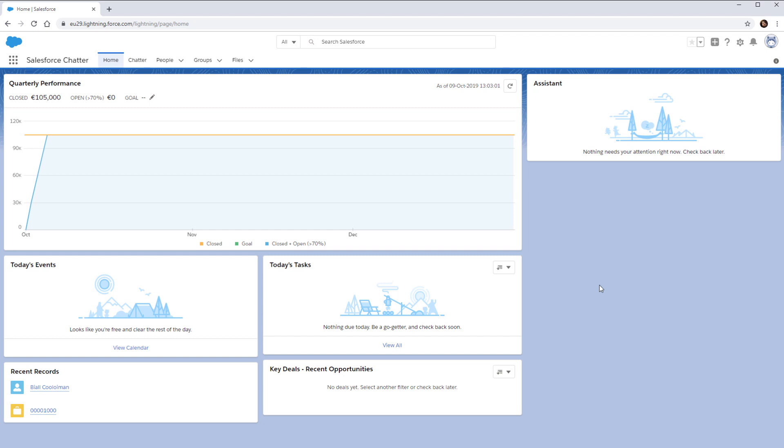In this screencast, we'll demonstrate simple ways to find the Salesforce ID of a record and how to find the record type ID.